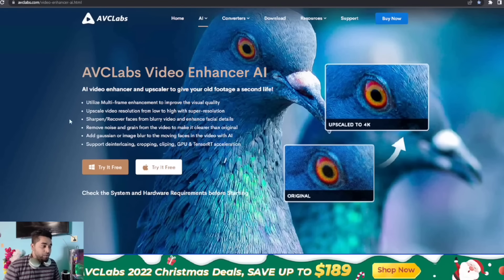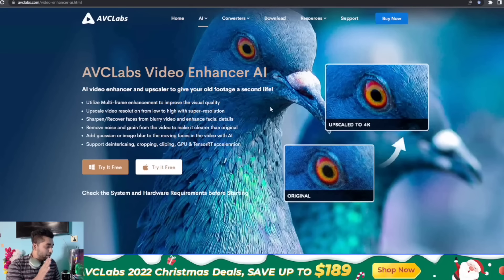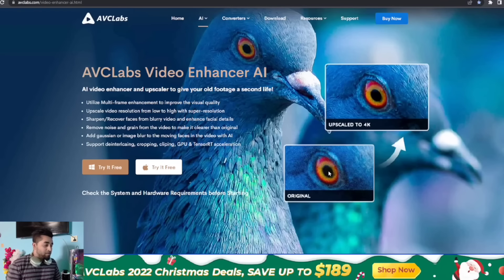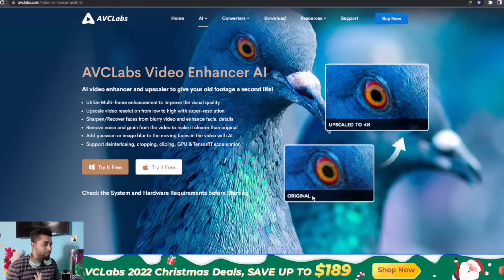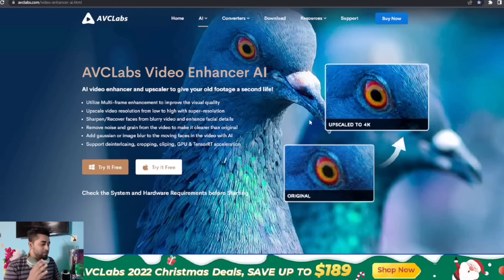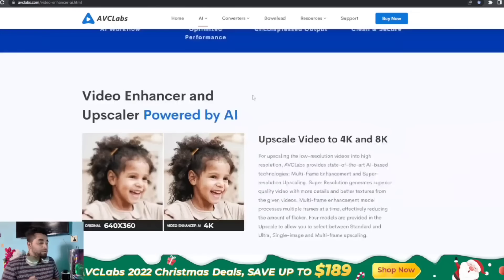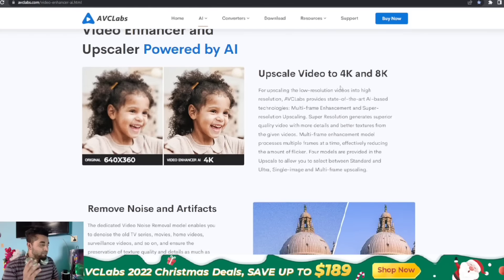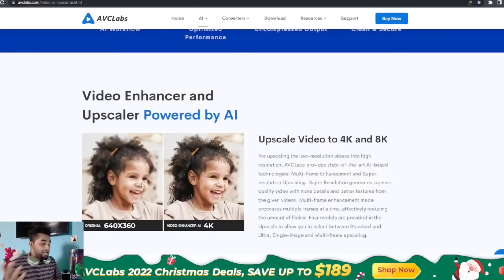Hello everyone, this is Omar and today I'm showing you AVCLabs Video Enhance AI. This is a very important application for content creators — videography resolution matters a lot, and low resolution is a very bad impression. This AI application works very well, with video enhance and upscale powered by AI, upscaling video to 4K or 8K resolution.